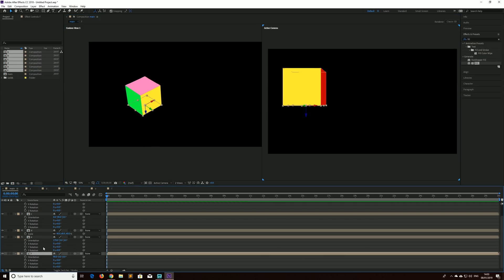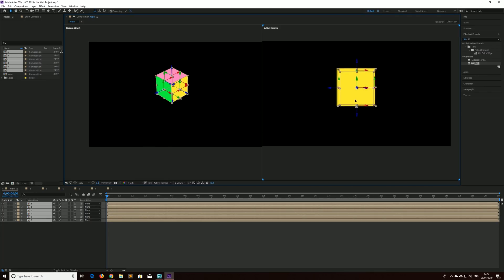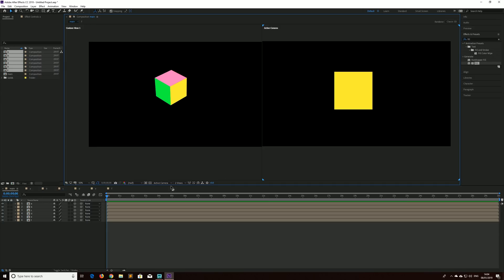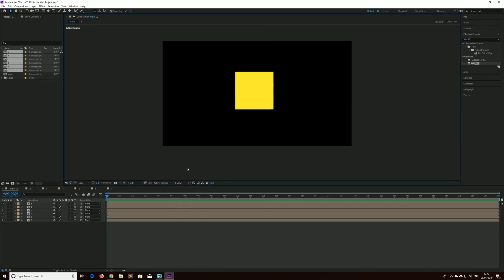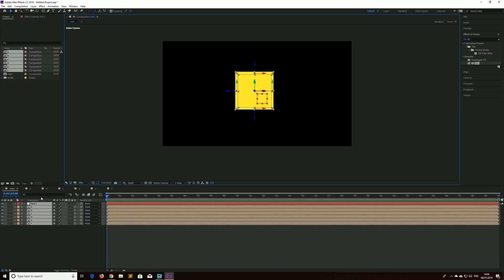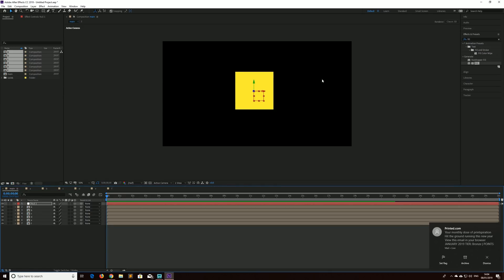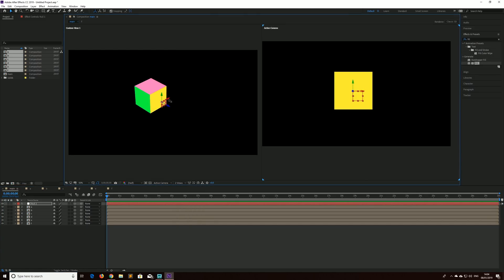Now controlling this cube as separate elements will be quite difficult — each time you want to change something you'd have to select all of them and reposition them in the scene. What I'm going to do is drop back to one view and use the shortcut Ctrl+Shift+Alt+Y to create a new null object. I'm going to select the null object and position it until it's roughly in the middle of the square in this view. We need to make sure that this null layer is 3D and then use the position controls to push it into the center of the cube.